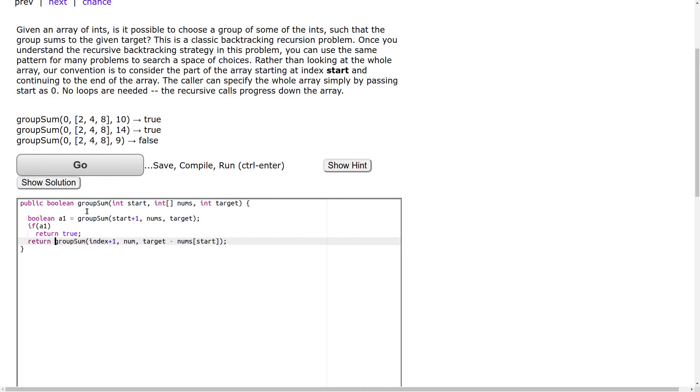So this is also equivalent to the boolean or. So we can just return the boolean or.